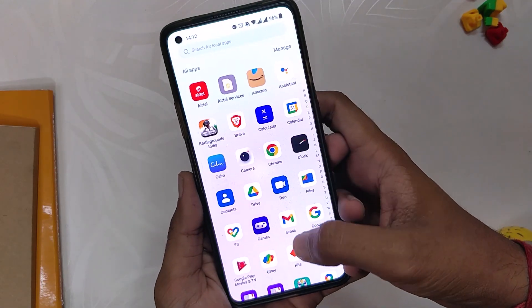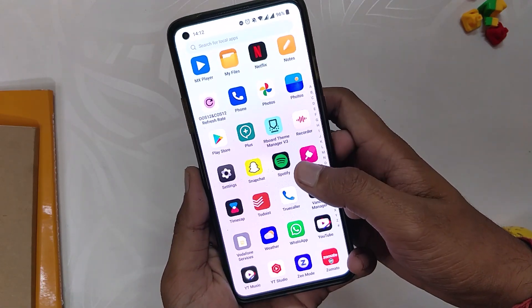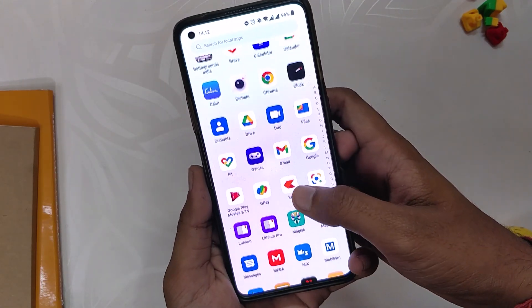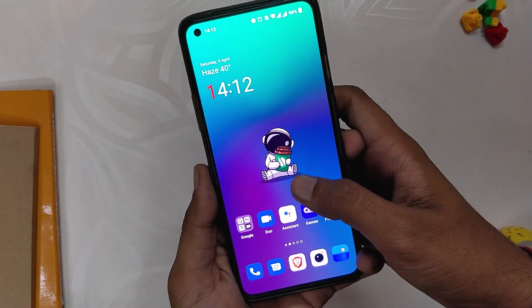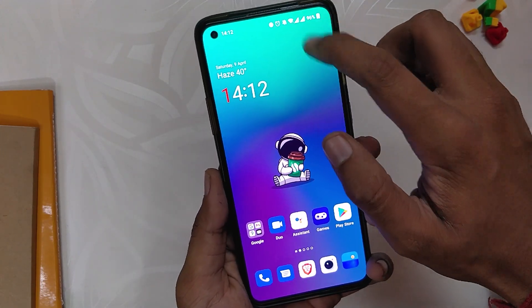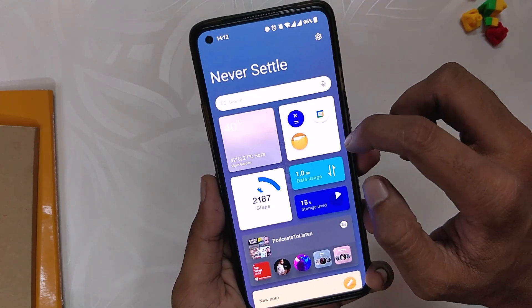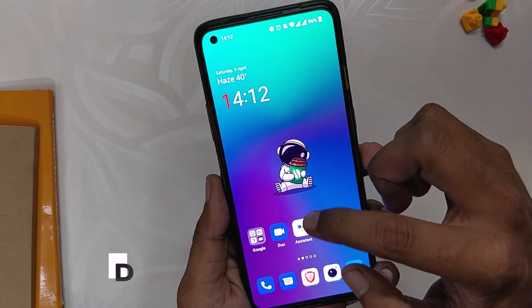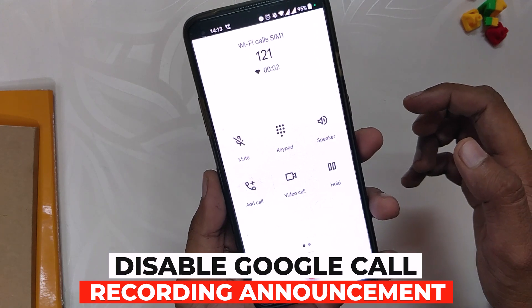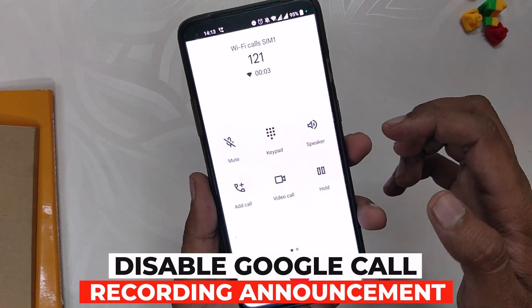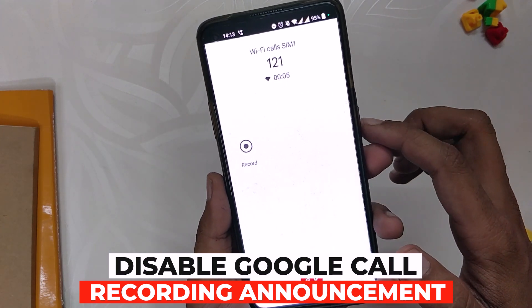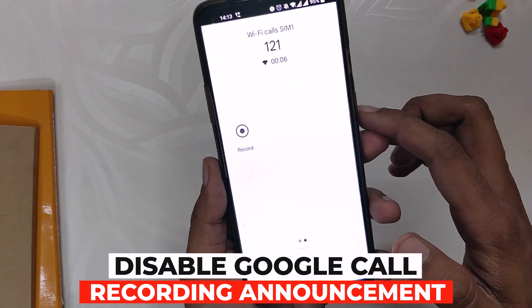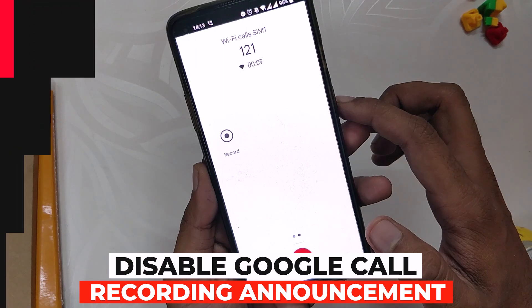Hello guys, welcome back to the channel. I hope you all are doing absolutely fine. My name is Princh and you are watching the Tech Stream. In this video I am going to show you how to disable the annoying Google call recording announcement. So without wasting any more time, let's get started.